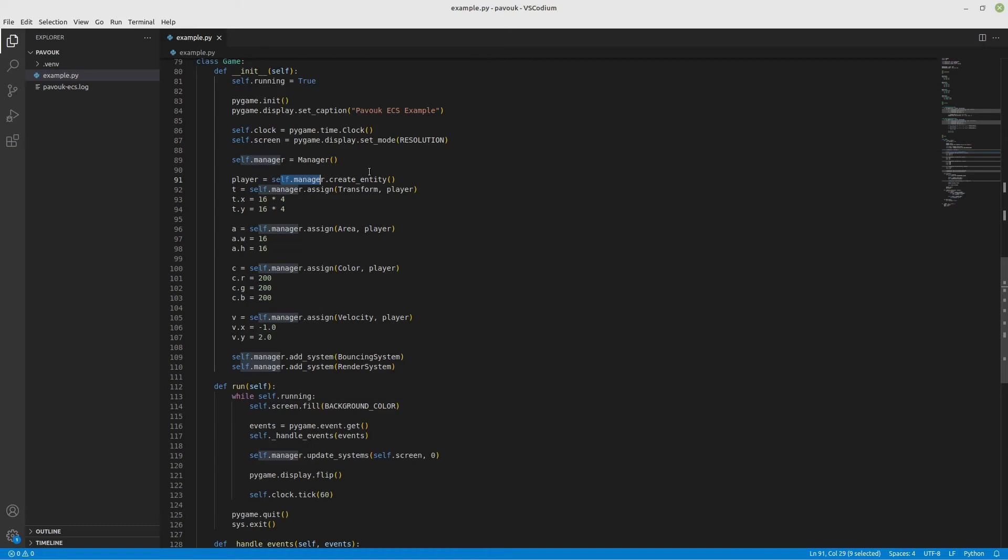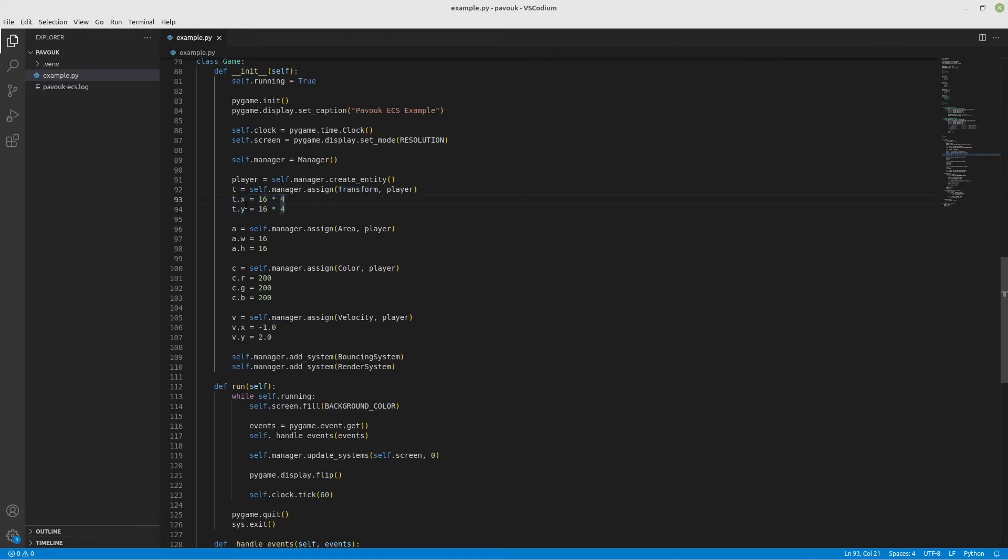I say self.manager.assign, pass the component class and the entity instance, and then say what are the values of the attributes. X is going to be the fourth column, Y is going to be the fourth row.